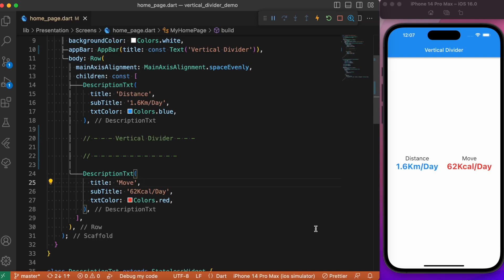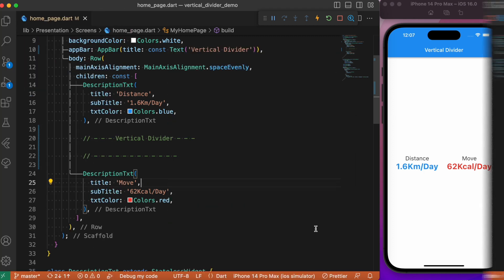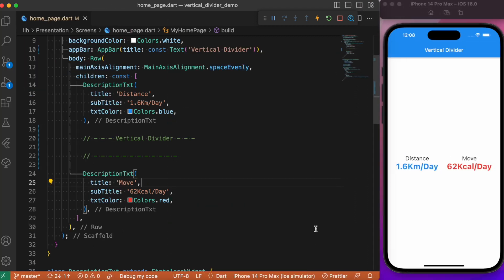Hey everyone, welcome back again to another Flutter tutorial. In this session we will look into one of the popularly used Flutter widgets known as vertical dividers. Whenever you speak of dividers, the first thing which comes to our mind is the default horizontal divider. Suppose there is a scenario where you need to separate two Flutter widgets in a horizontal view, then there comes the concept called vertical dividers.